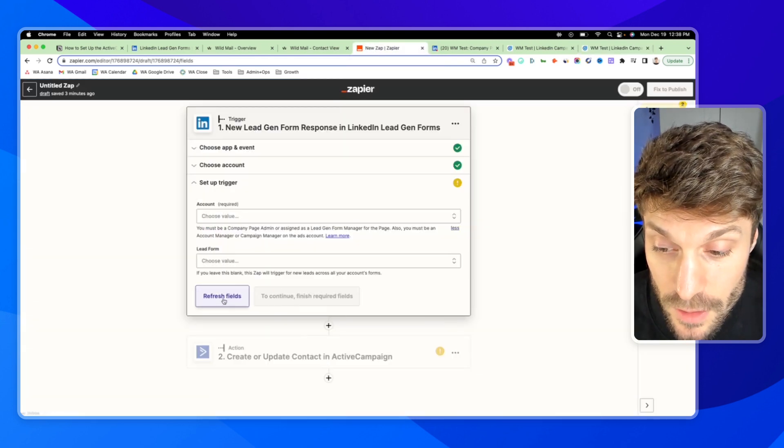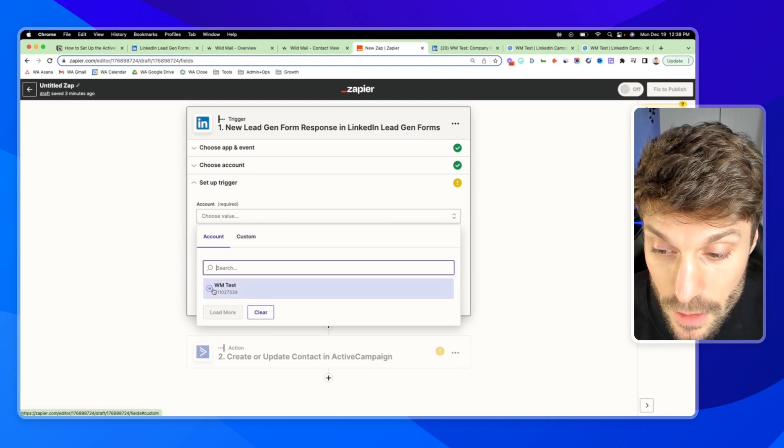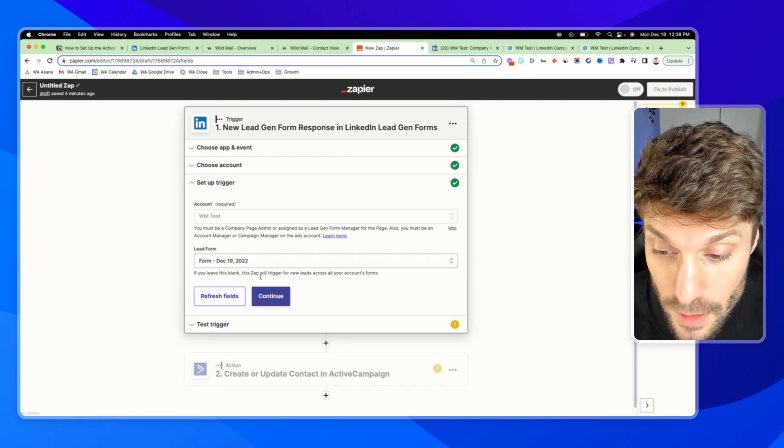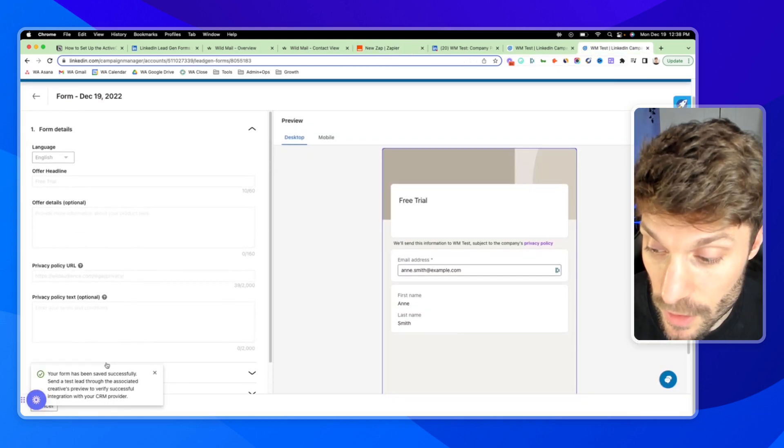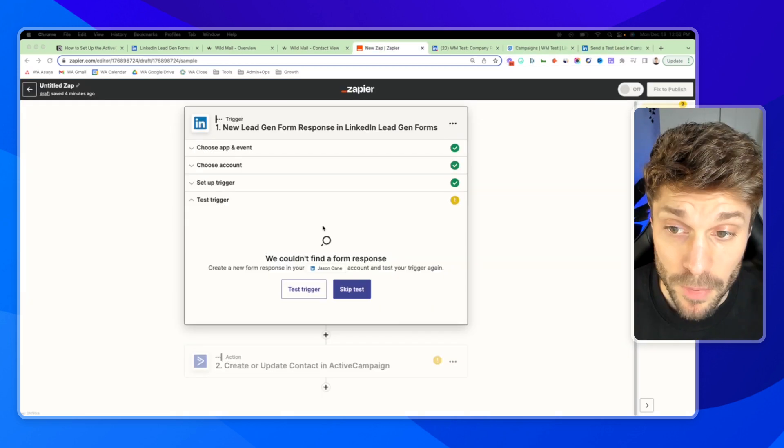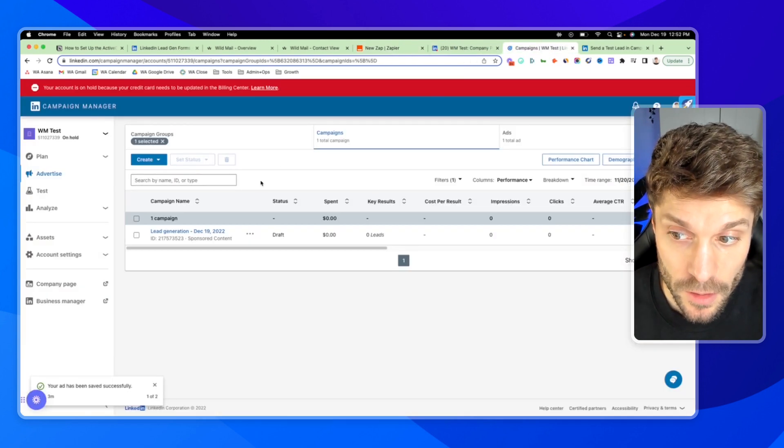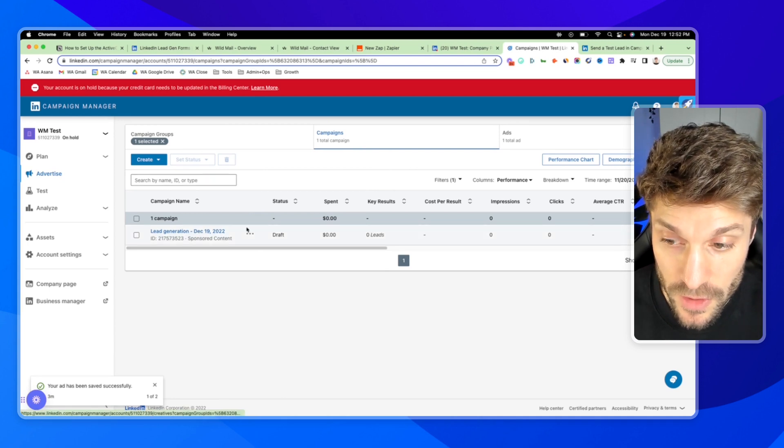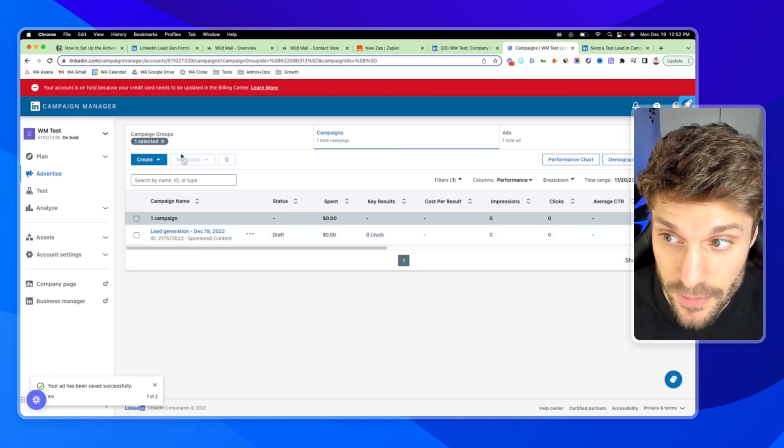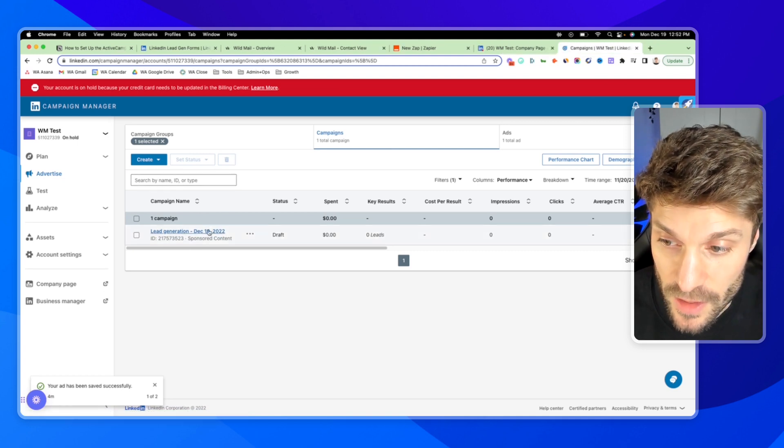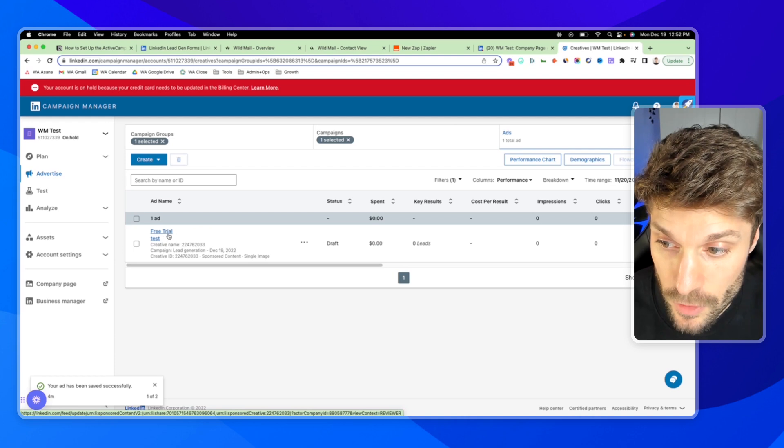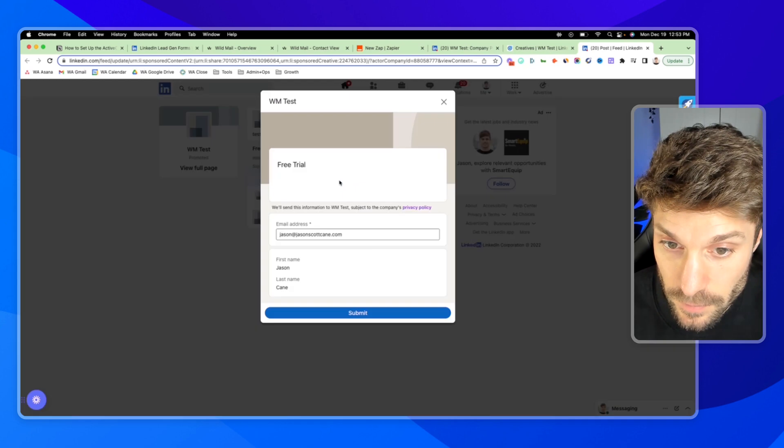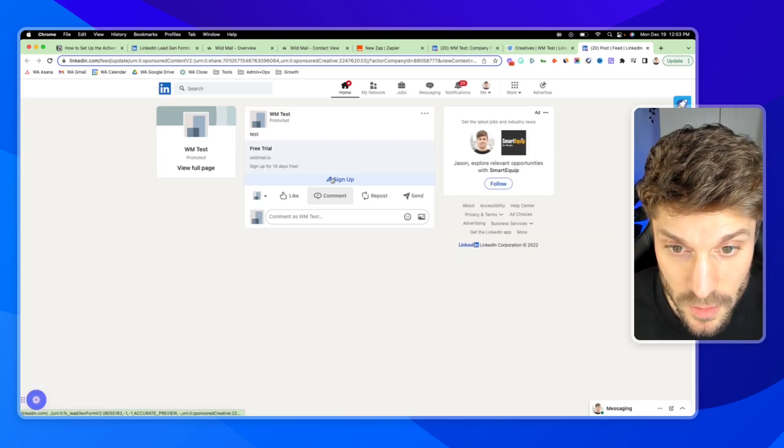And then when you go back into Zapier, refresh fields. I can go to Account, WM Test, Lead Form, select the form I just created. And you'll see here back in the form creator, your form has been saved successfully. Send a test lead through the associated creatives preview to verify successful integration with your CRM provider, which in our case is ActiveCampaign. But before you test the trigger here, go back into your campaign manager for LinkedIn, and you're going to need to go to the ad that is attached to the form.